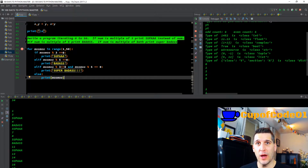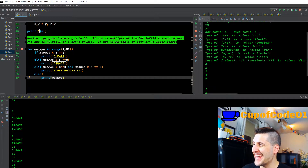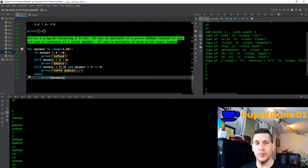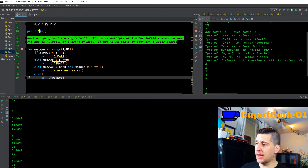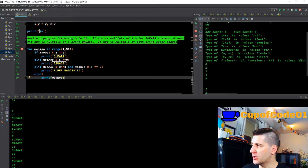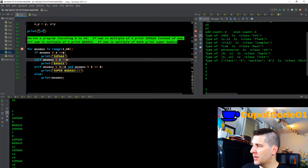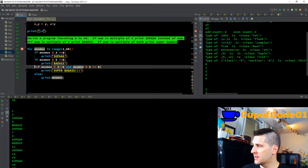What is going on YouTube, and welcome back to day number 10 of 100 days to become a Python master. In day number 9, at the very end if you recall, let me go back to this.